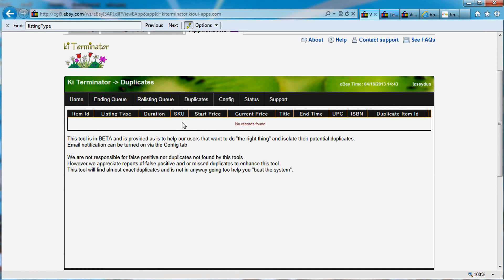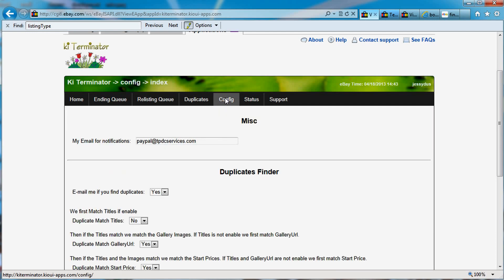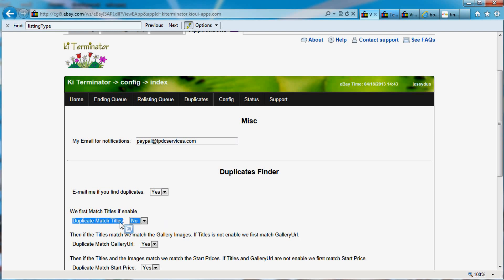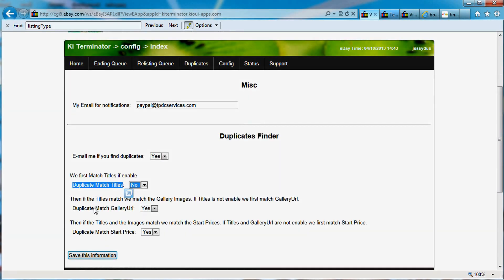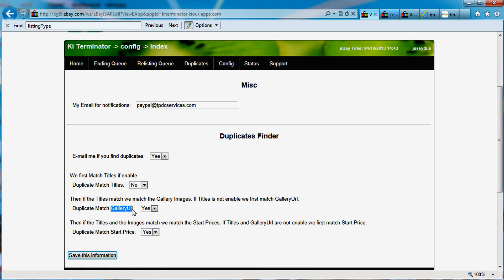While it's processing, let's take a look at the config. I have the email notification set up because I want to be notified when I get a duplicate. I do not want to match the title — my preference is to match the gallery URL, meaning photos, and the start price. In this case, we do not do just a URL match on the gallery URL — we actually do image comparison. We have libraries that compare the image pixel similarity between items, meaning we can tell if a picture is very similar, similar to what eBay would do.